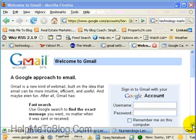Let's go to Gmail. If you haven't got a Gmail account, register for one. It's free, and then sign in.